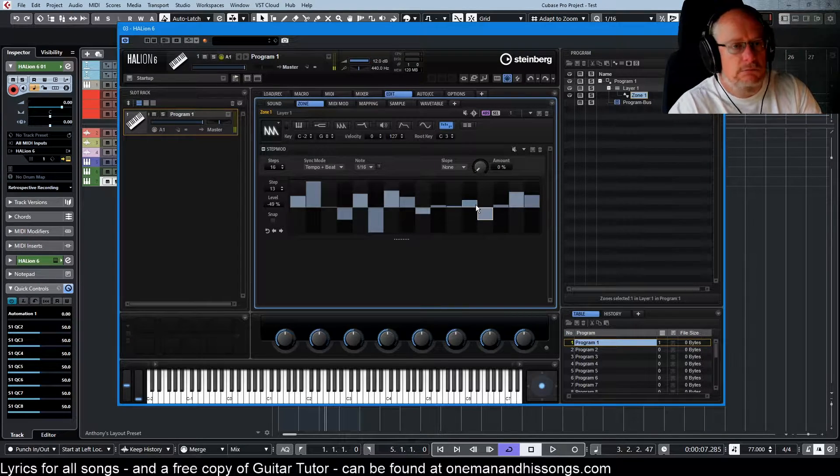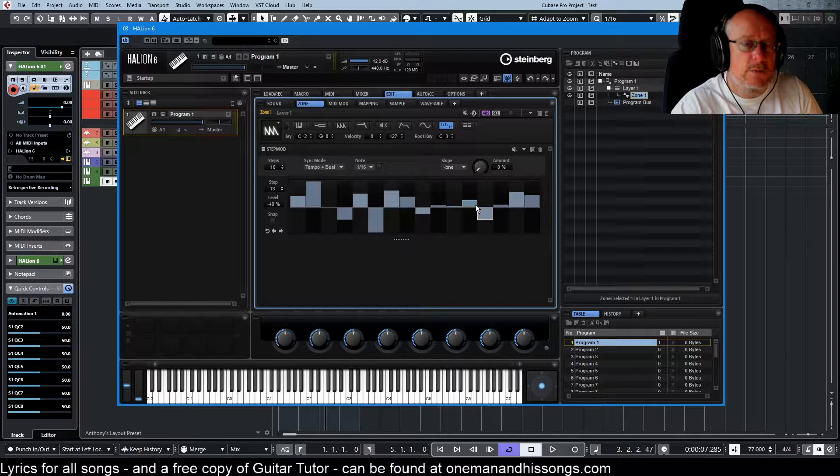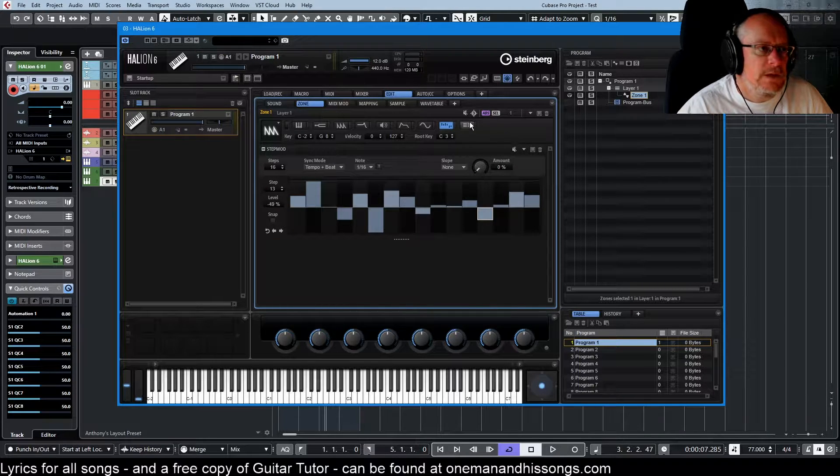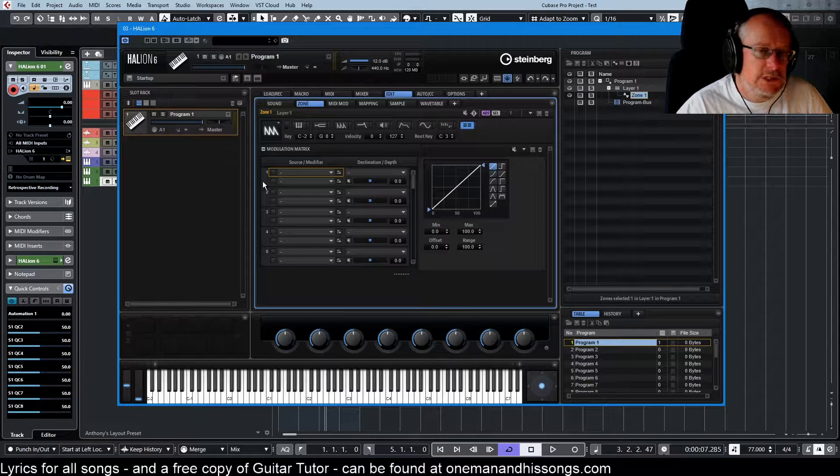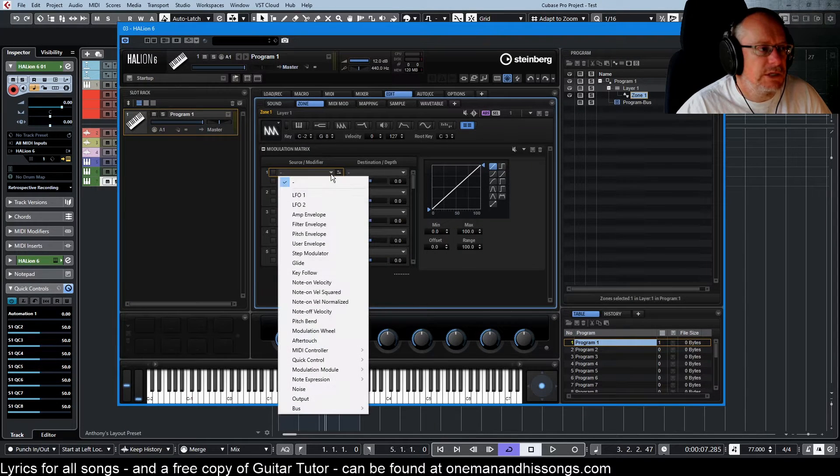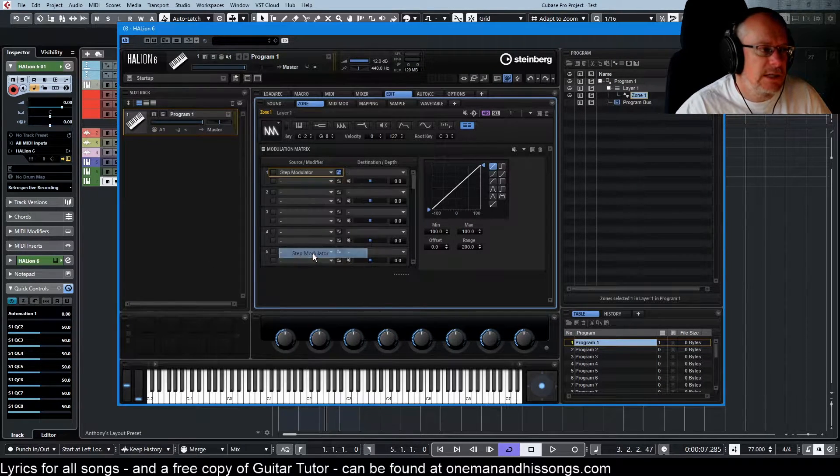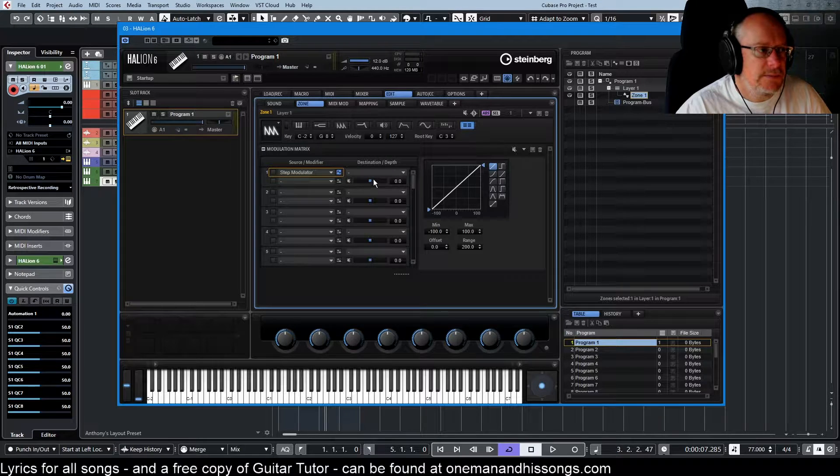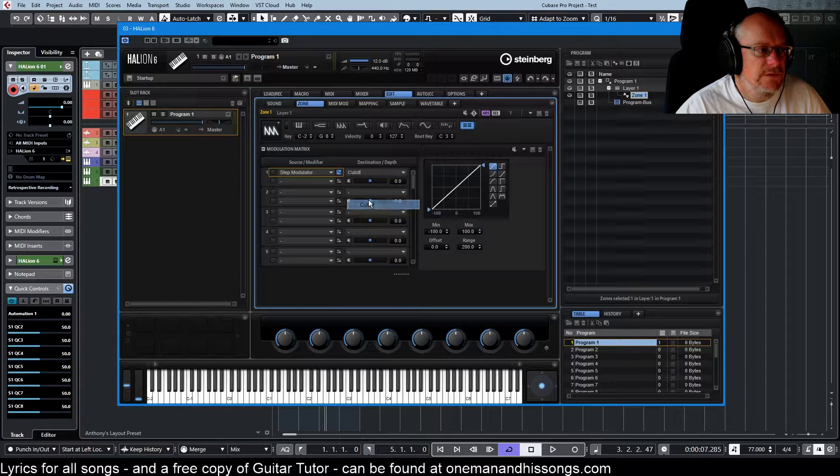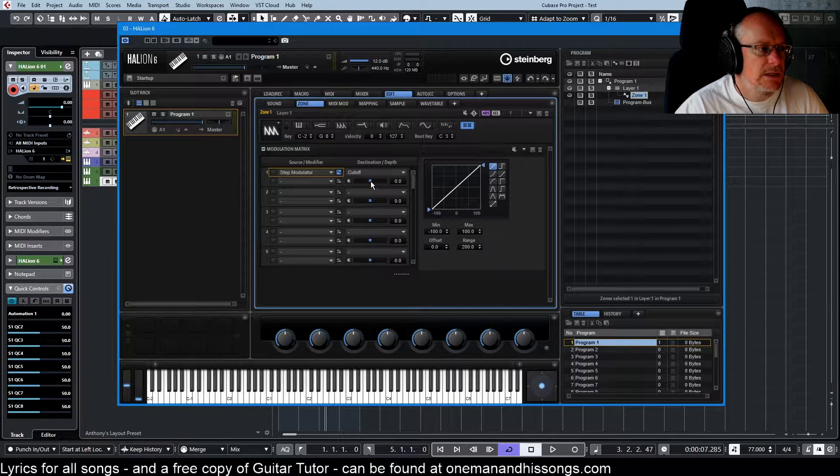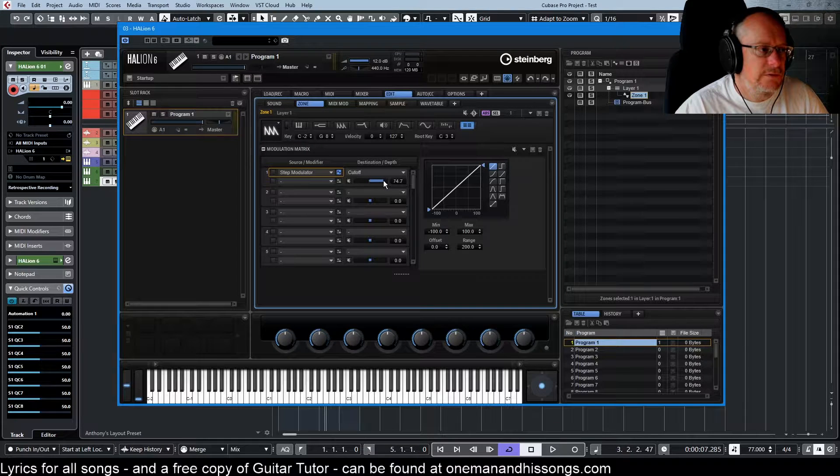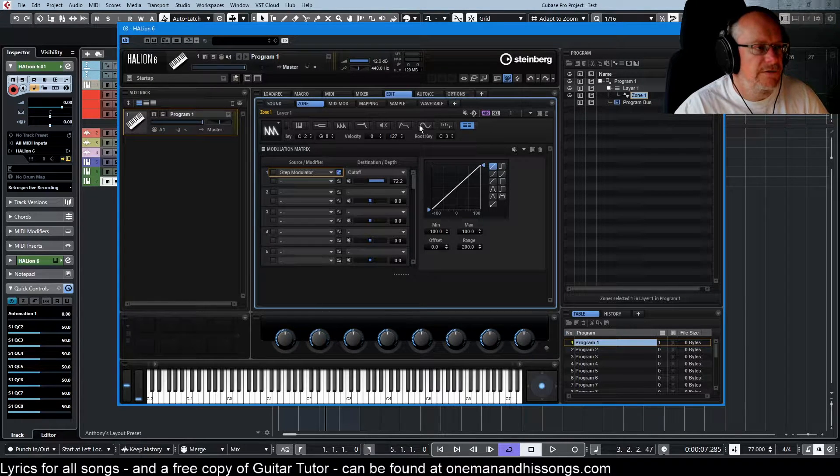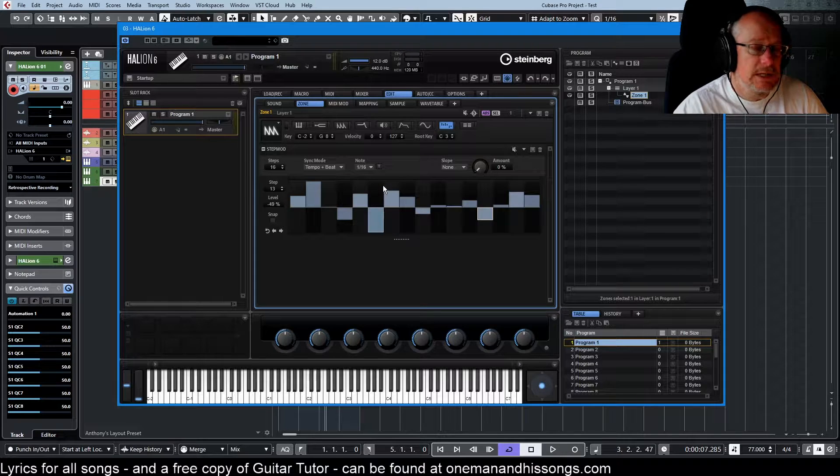If I press a note now, nothing's going to happen. It's not plugged into anything. But as we've now discovered, the modulation matrix is where all the magic happens. So here is our step modulator. Let's assign it to filter cutoff. Dial in a little bit of effect.